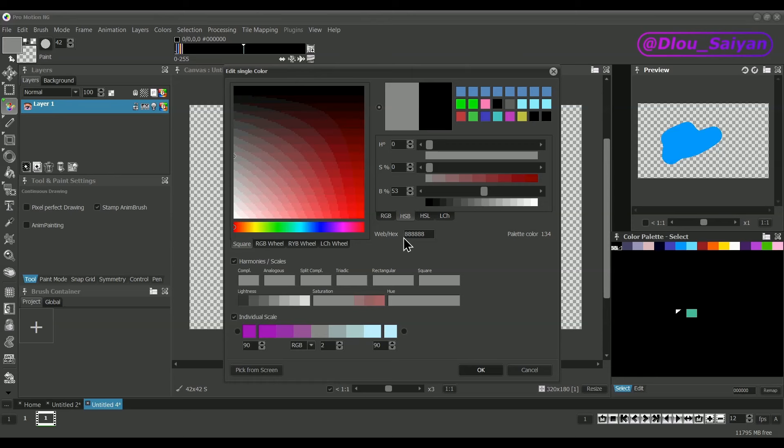The web slash hex edit field allows you to enter or pick standard RGB color values directly. This can help to share color values between different programs. There are more options in the dialog such as harmonies and scales.